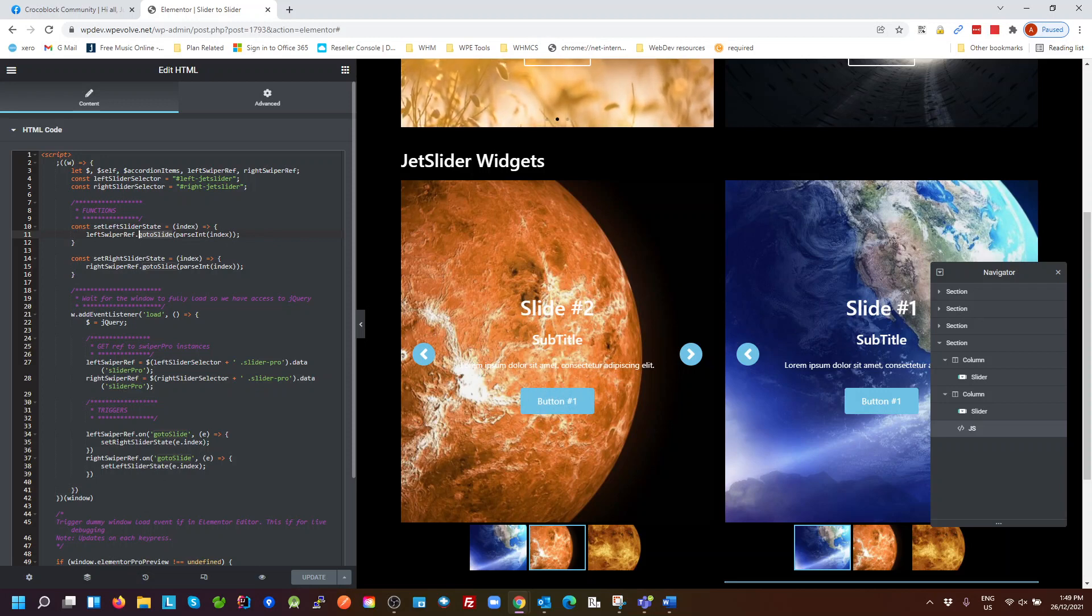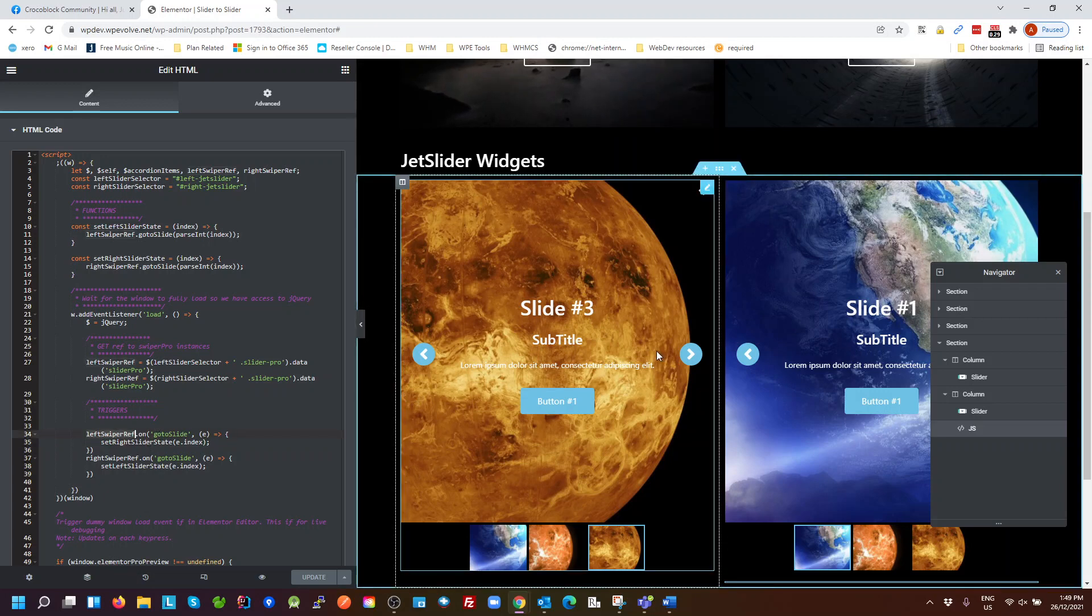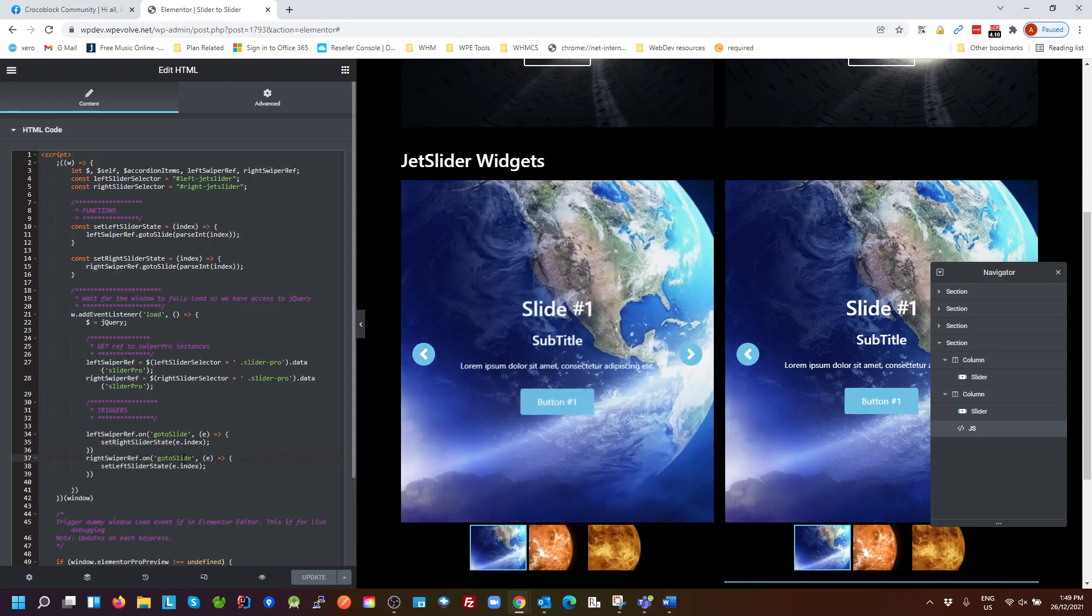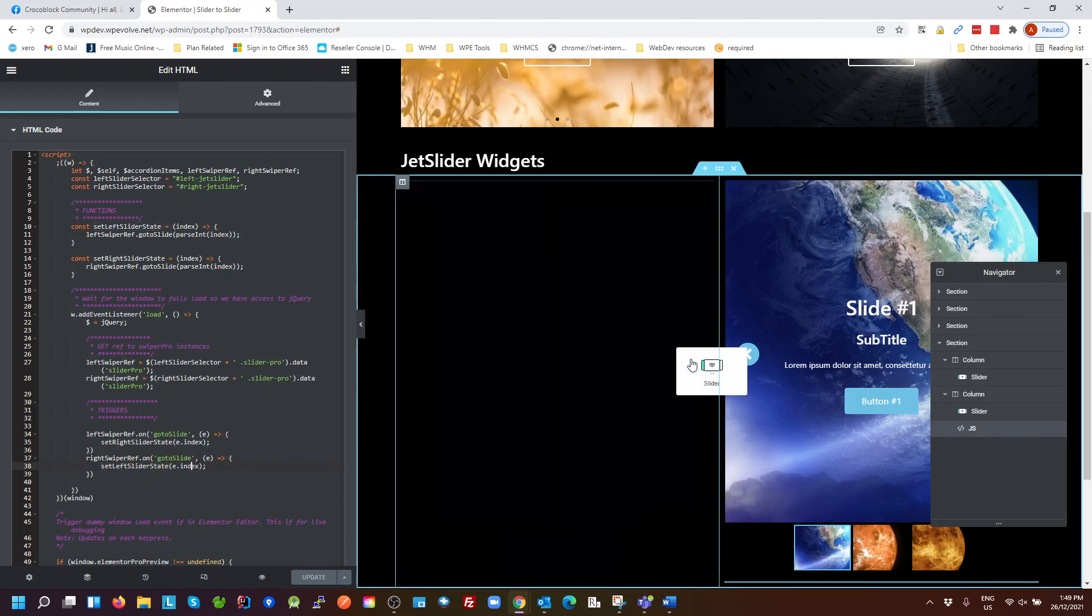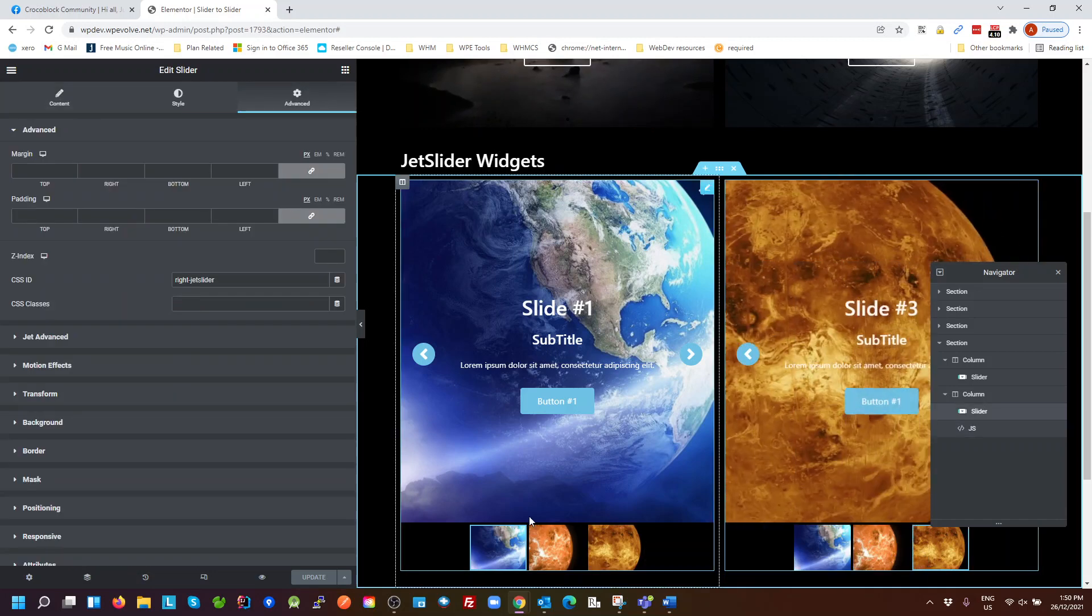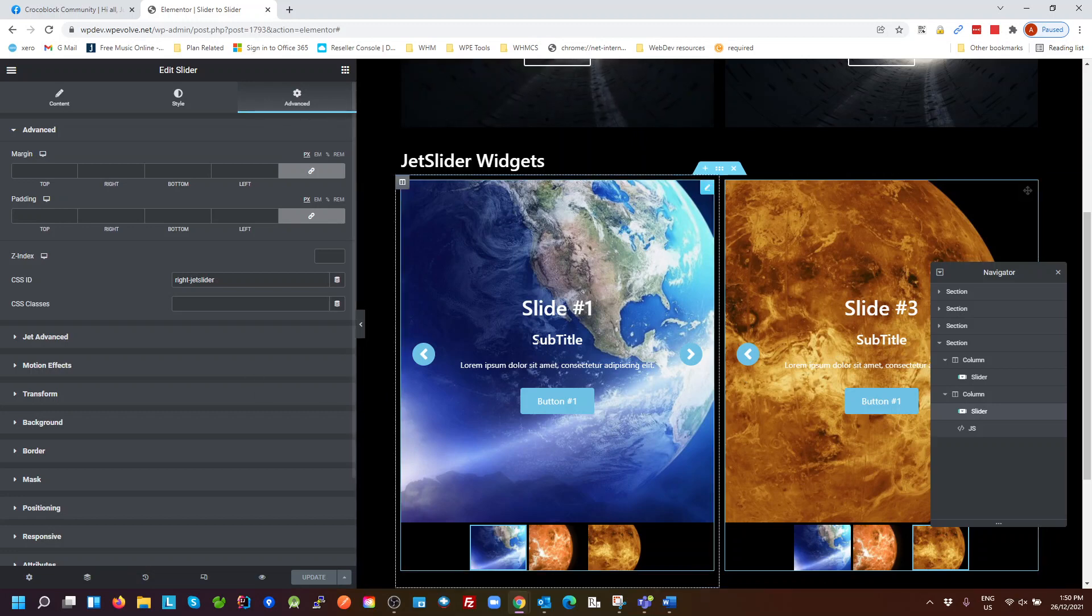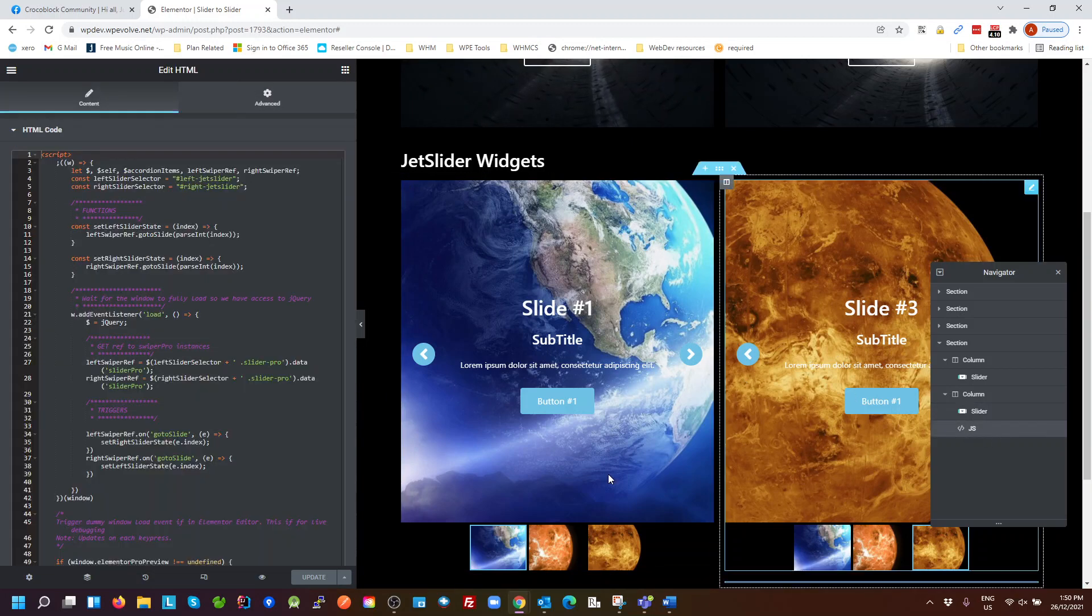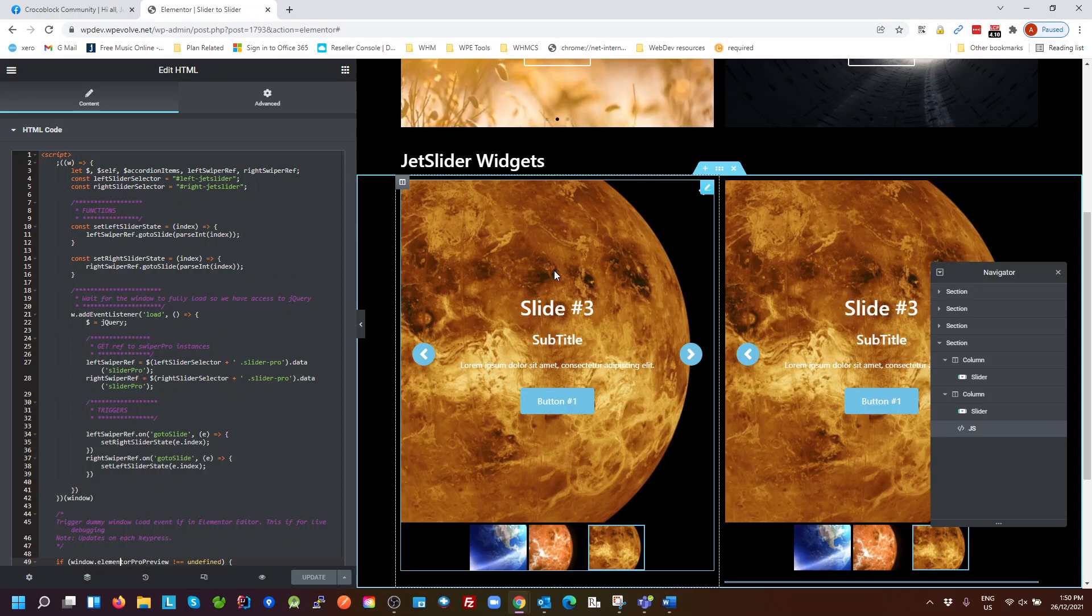Basically when the left slider changes, tell it to set the right slider to the same index. When the right slider changes, tell it to set the left slider to the same index. So that way it doesn't matter which of these two, no matter which of these sides we do, it's going to update the other side. So that's pretty much how that works. That's what we require for the linking of these two jet elements sliders.